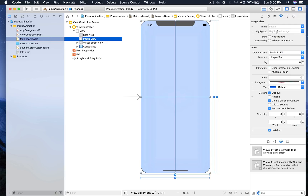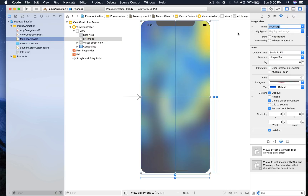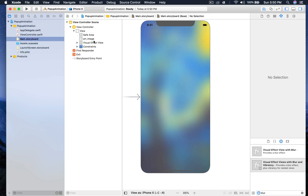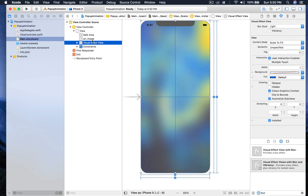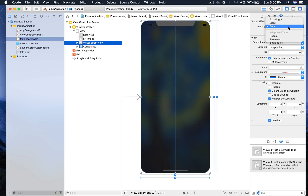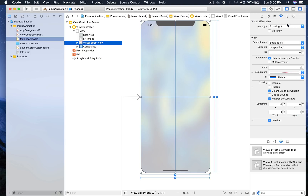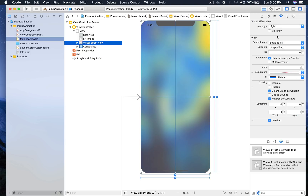First let's assign the image to our image view — it's art. You can download any image from the internet. You can click the visual effect view and play around with the options. There are a bunch of options you can choose from; I personally like light.